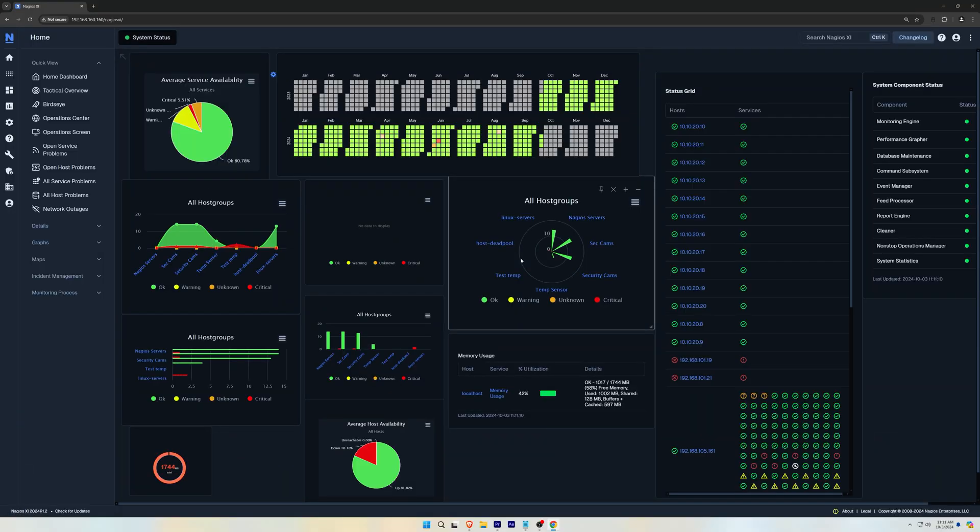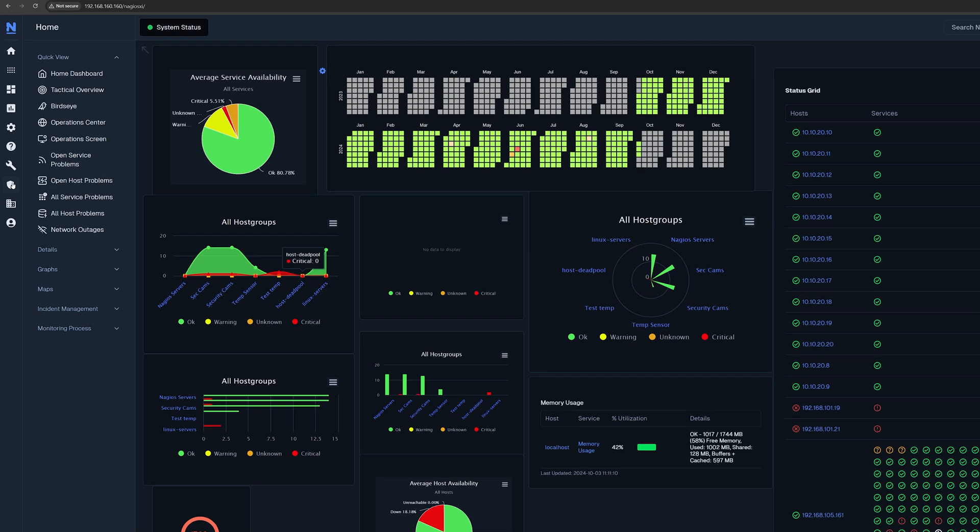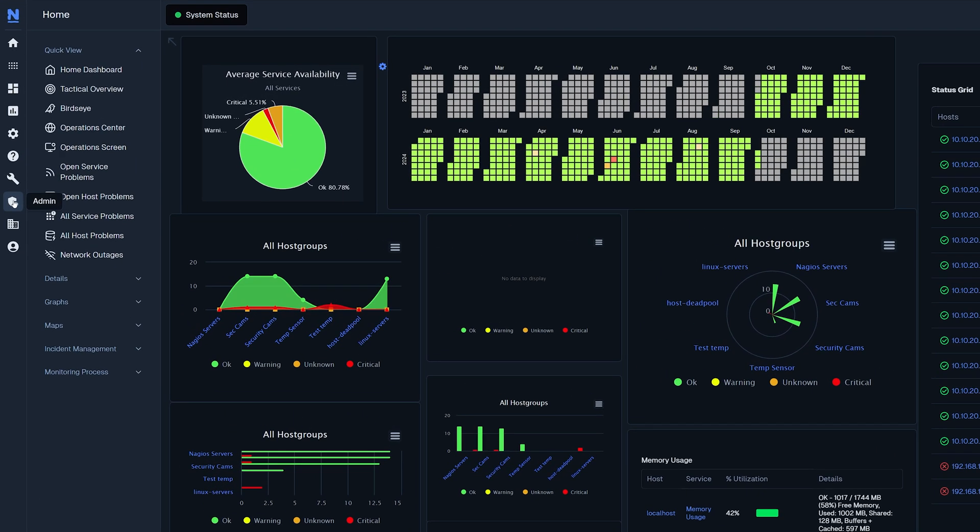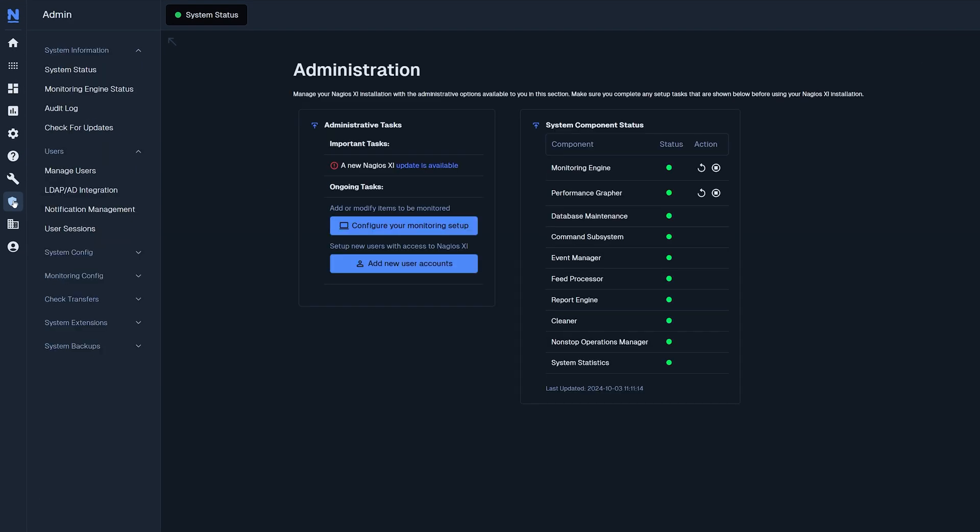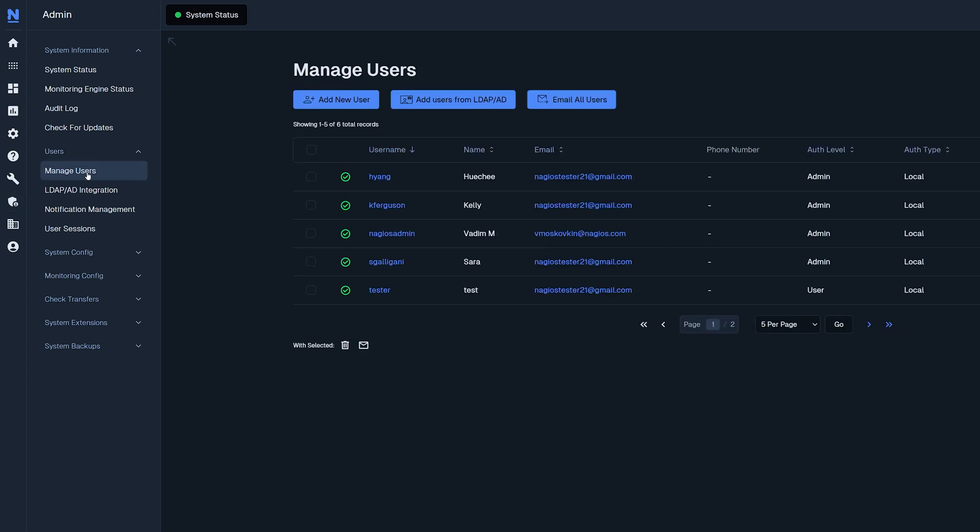Once you log in, go to the left and click on admin. Under users you will see managed users. After clicking that you'll see a list of users.